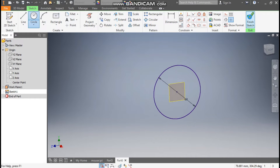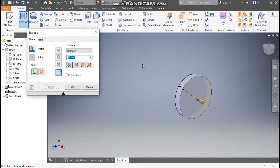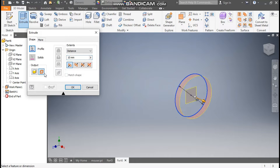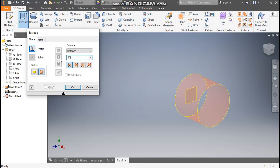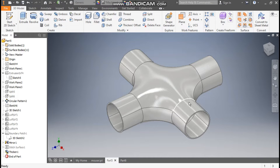Now finish sketch. Take the Extrude command, and here we will take Extrude of Surface — so this will be open. Give a distance of 50mm and press OK. Now we have constructed this part.